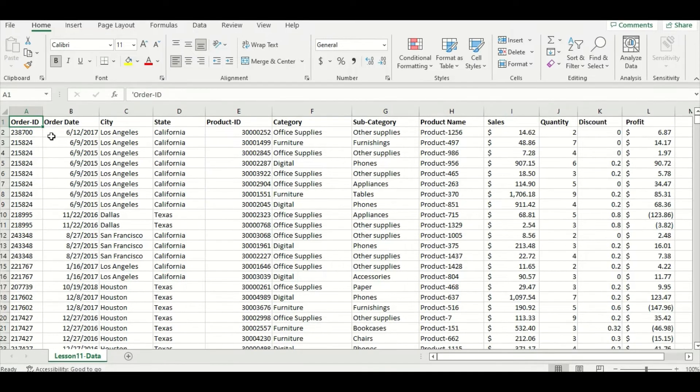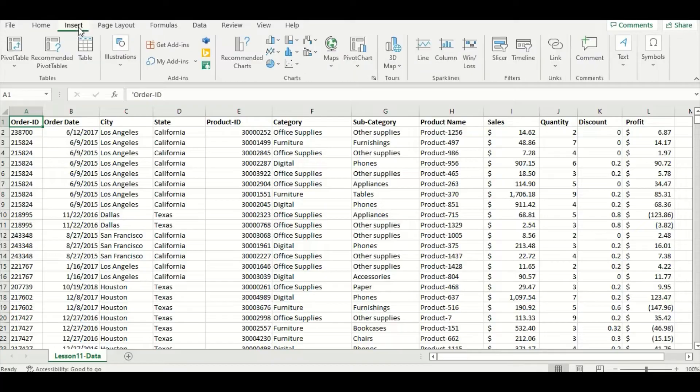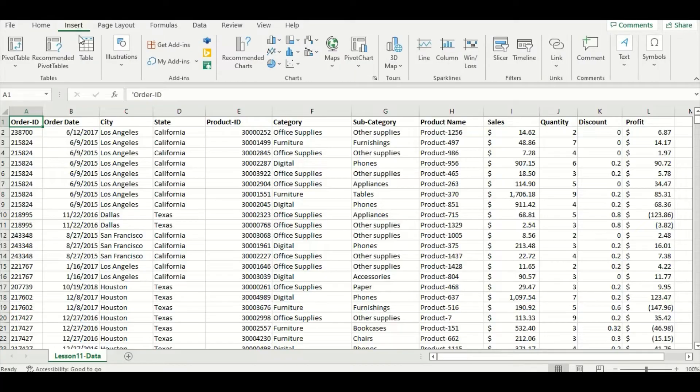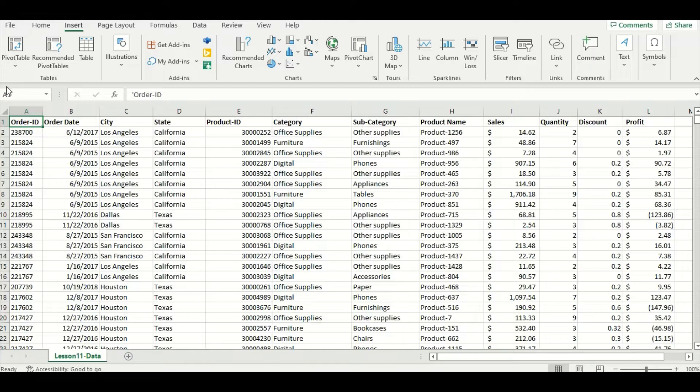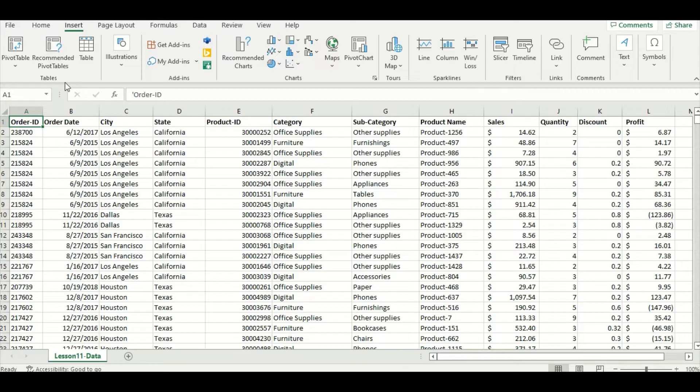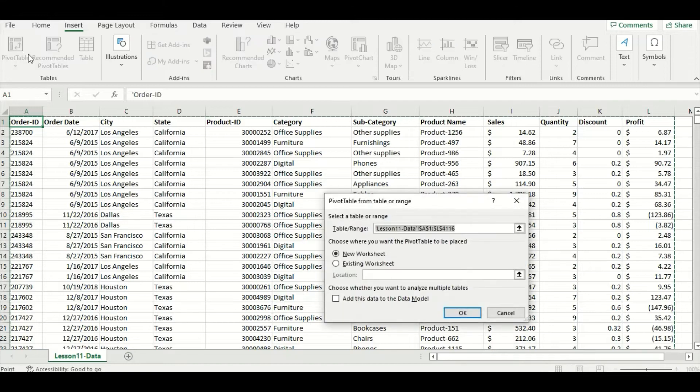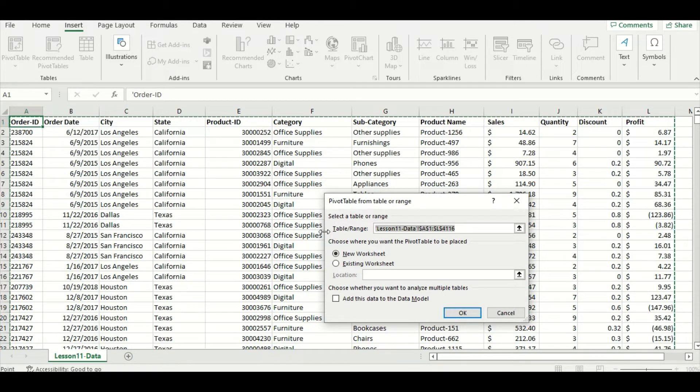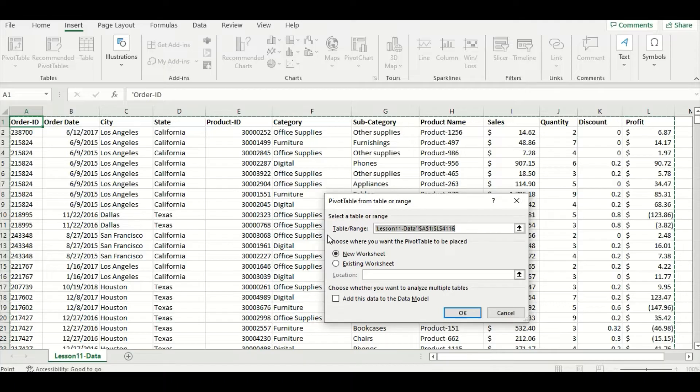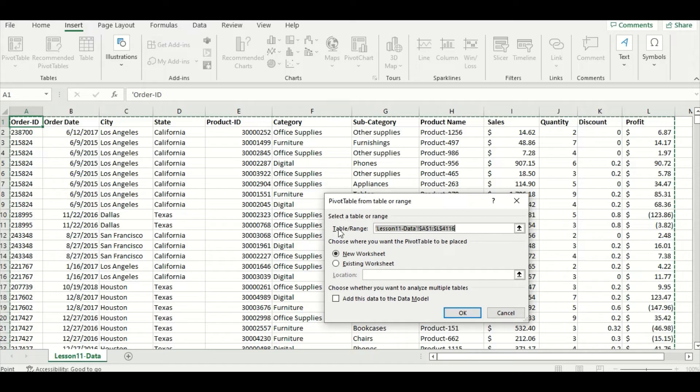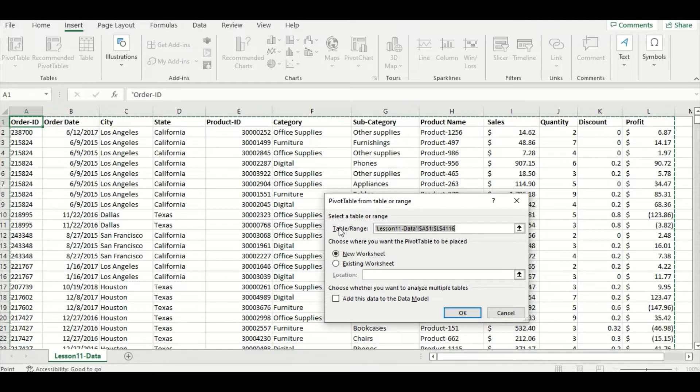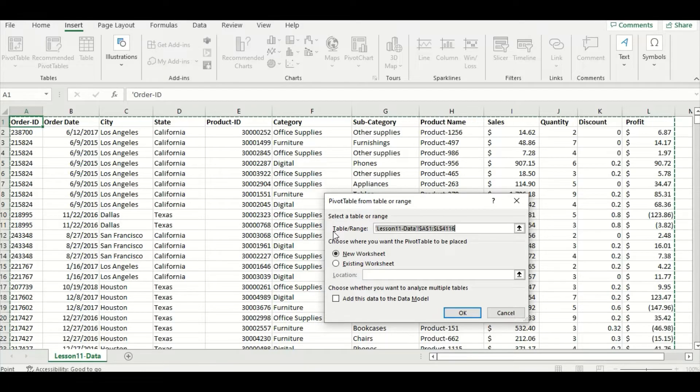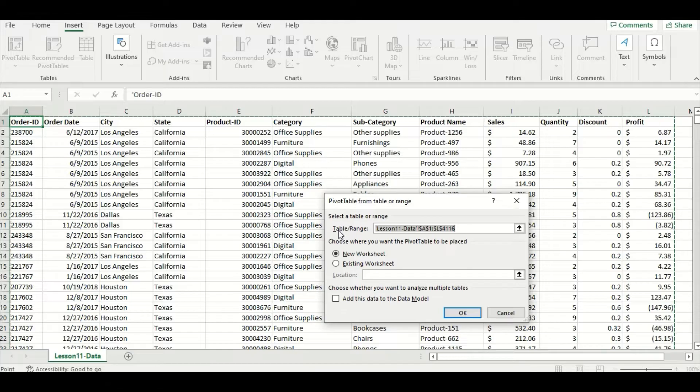To create our pivot table, we're going to go to the Insert tab at the top here and move to the left-hand side. You can see we have two choices: one that just says pivot table, and the second that says recommended pivot tables. I find it's always easier to start from scratch when making your own pivot table, so let's select that first choice. You can see that the pivot table setup menu pops up here, and it's asking you to make two choices. The first one is to select a table or range of data that Excel will include in your pivot table. In this case, Excel has automatically selected our entire table of data, so we don't need to make any changes in this case.